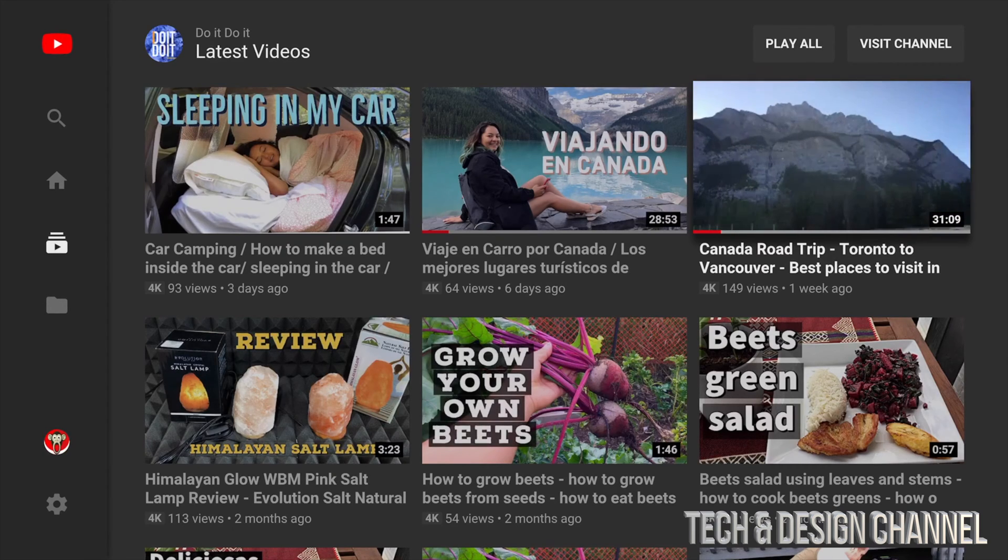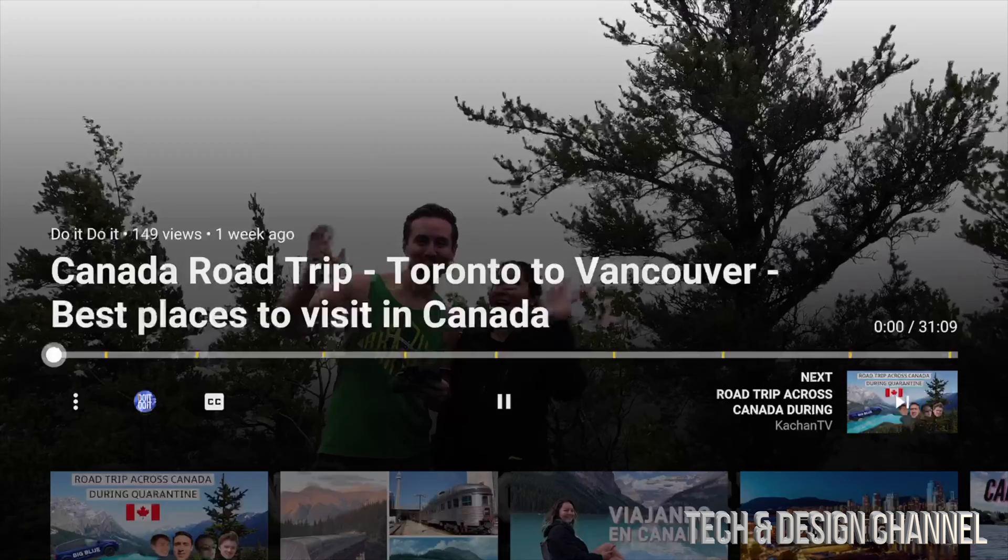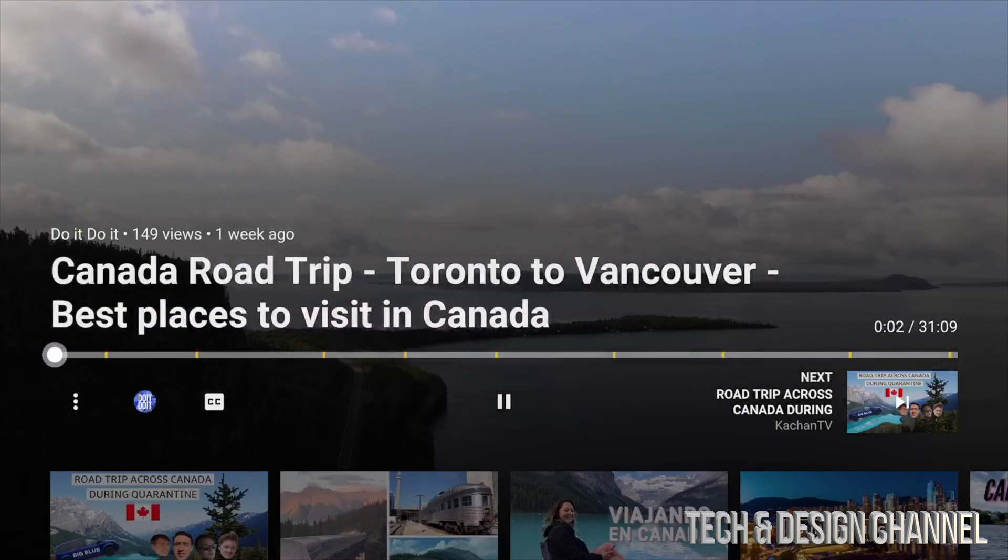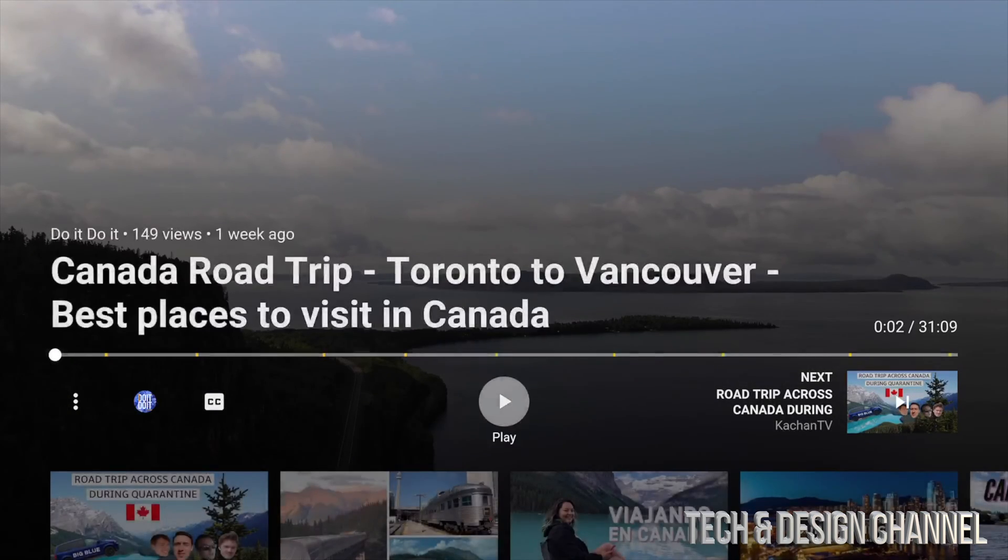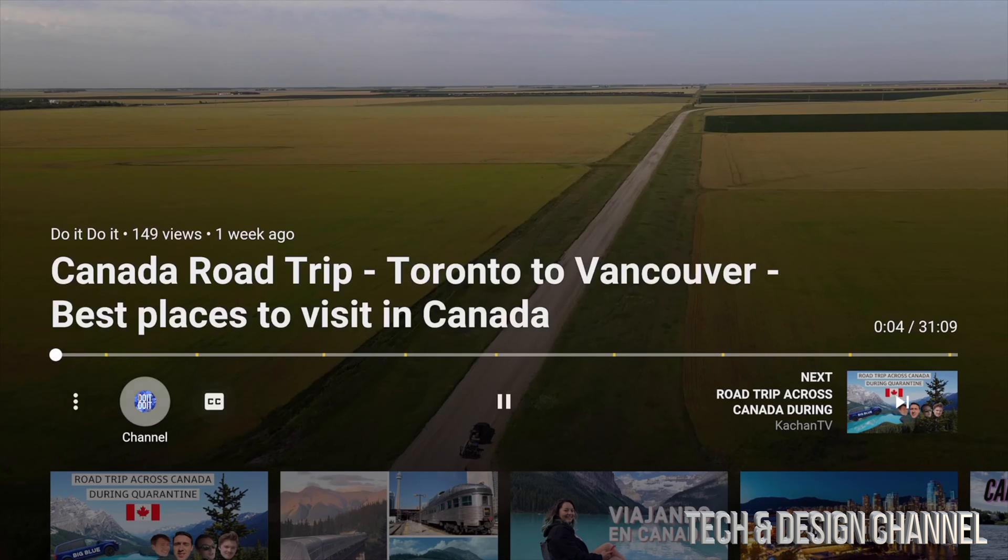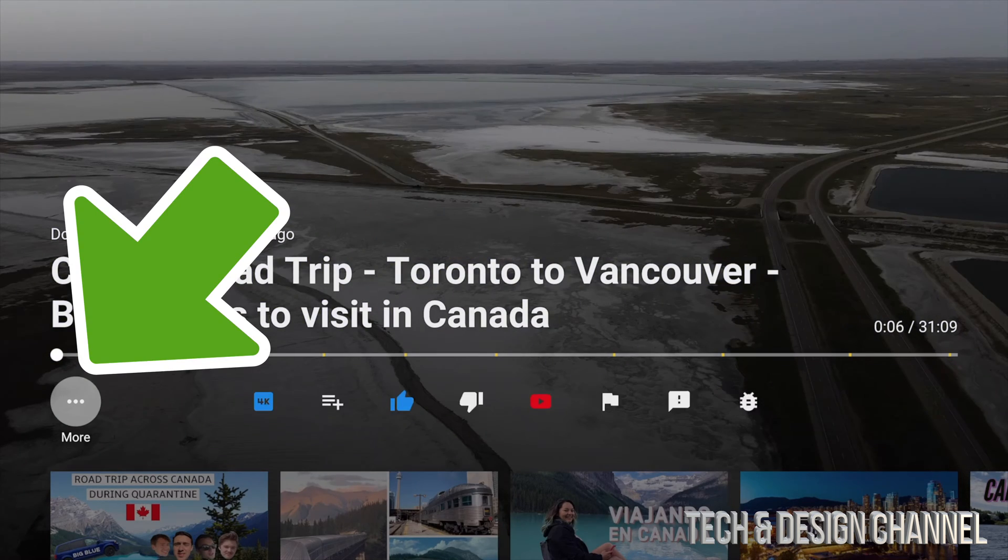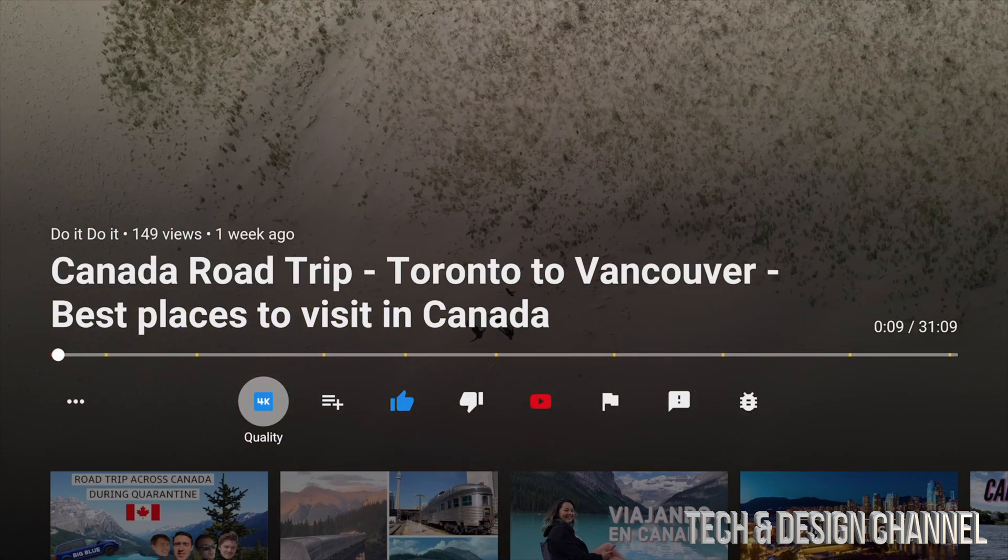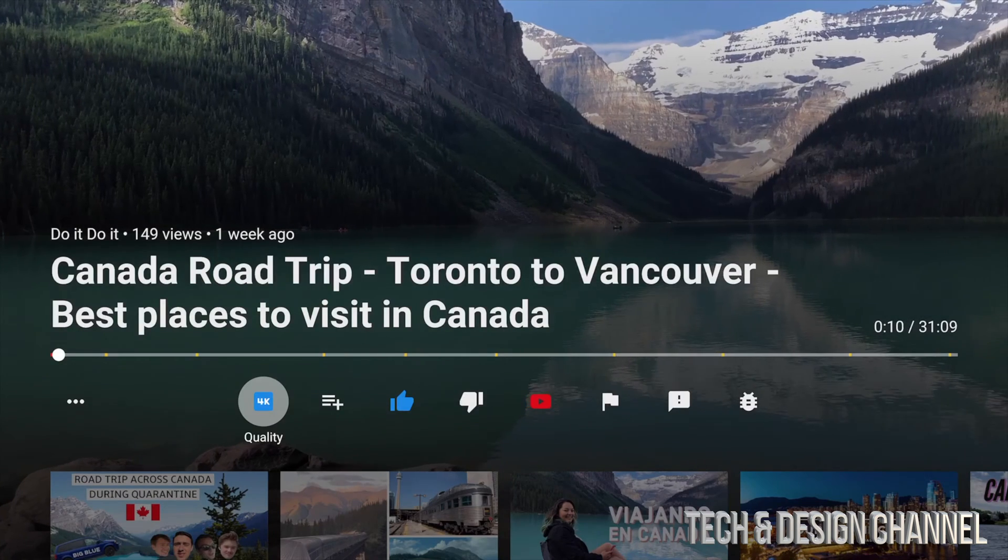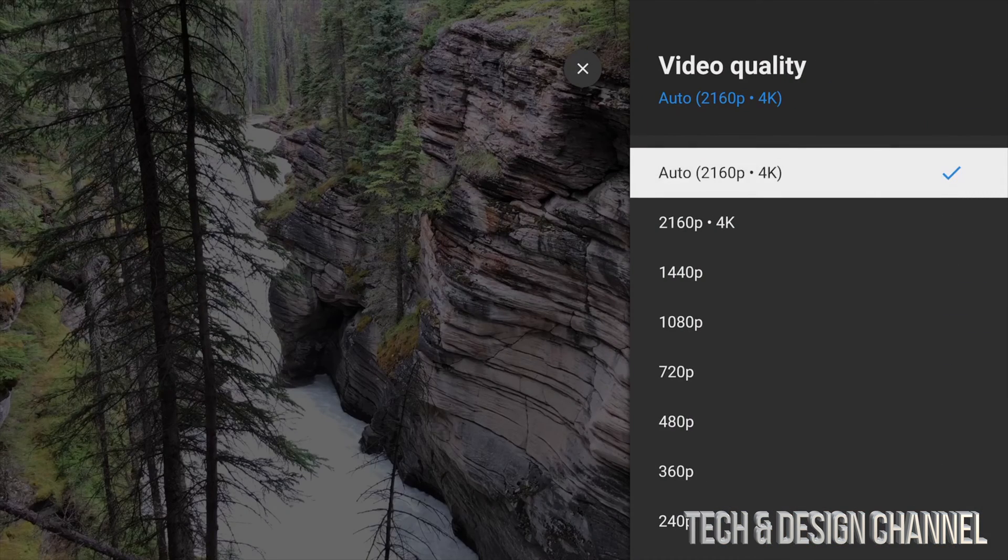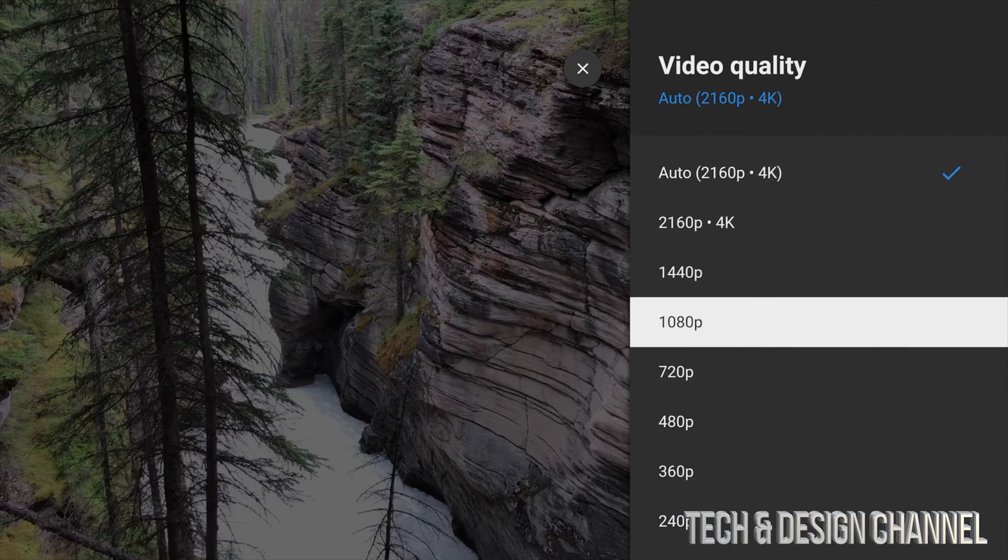Right now we're going to go ahead into this video for example. So here's the video, it started playing. Now down here below just have to scroll and go all the way to the left, tap on more. From more, you're going to see right here 4K. Let's just tap on 4K. Some of you might see 1080 at the moment.